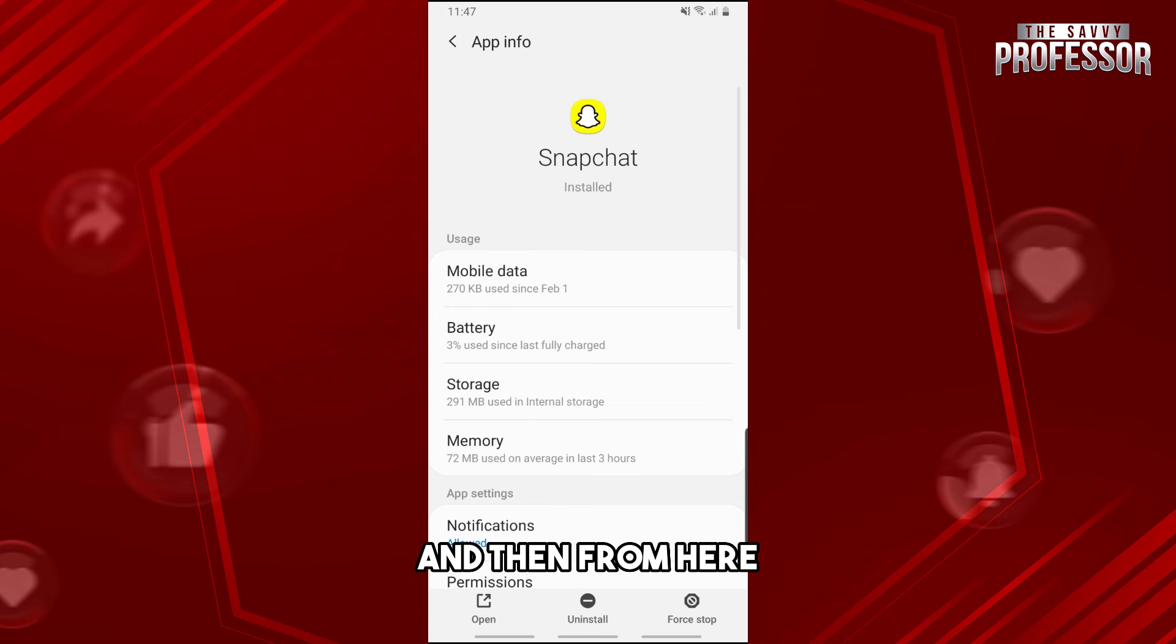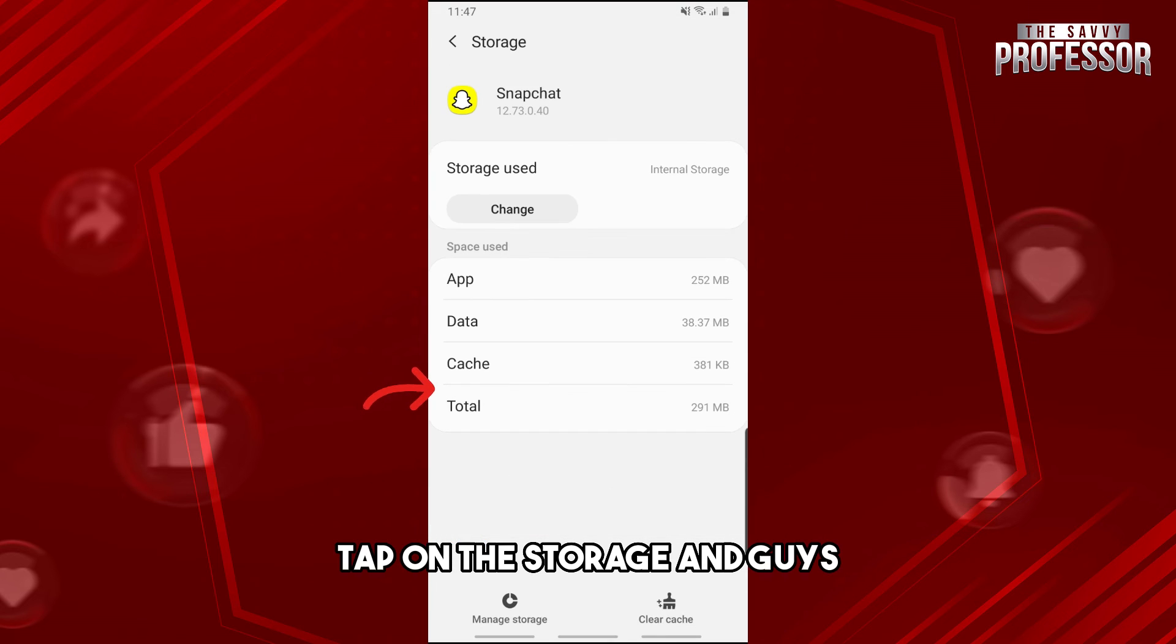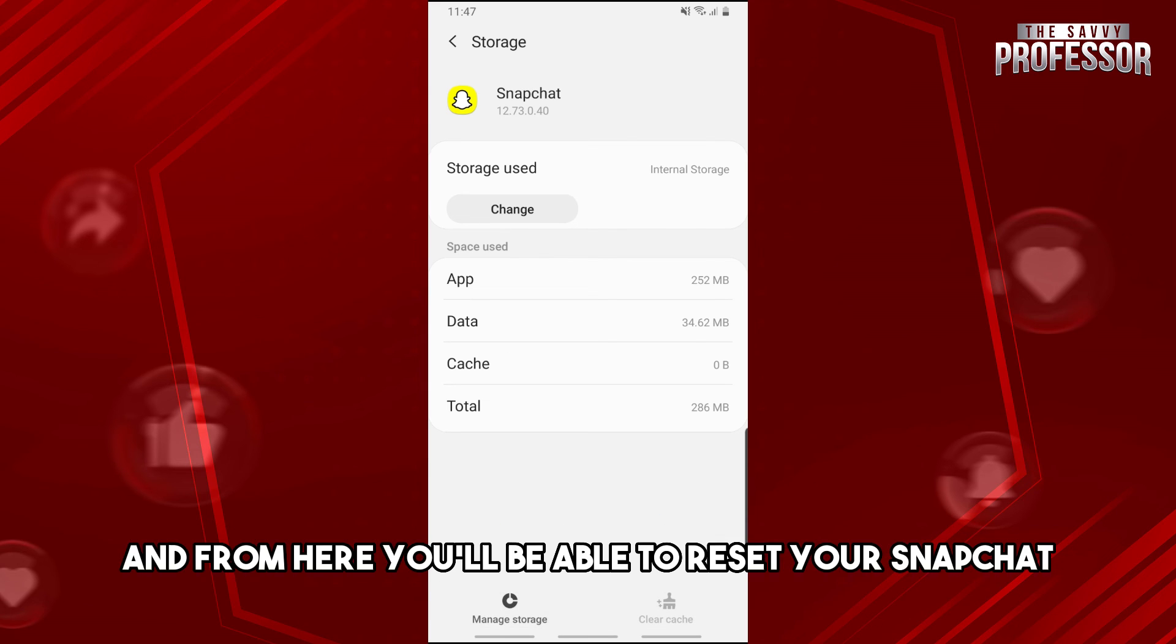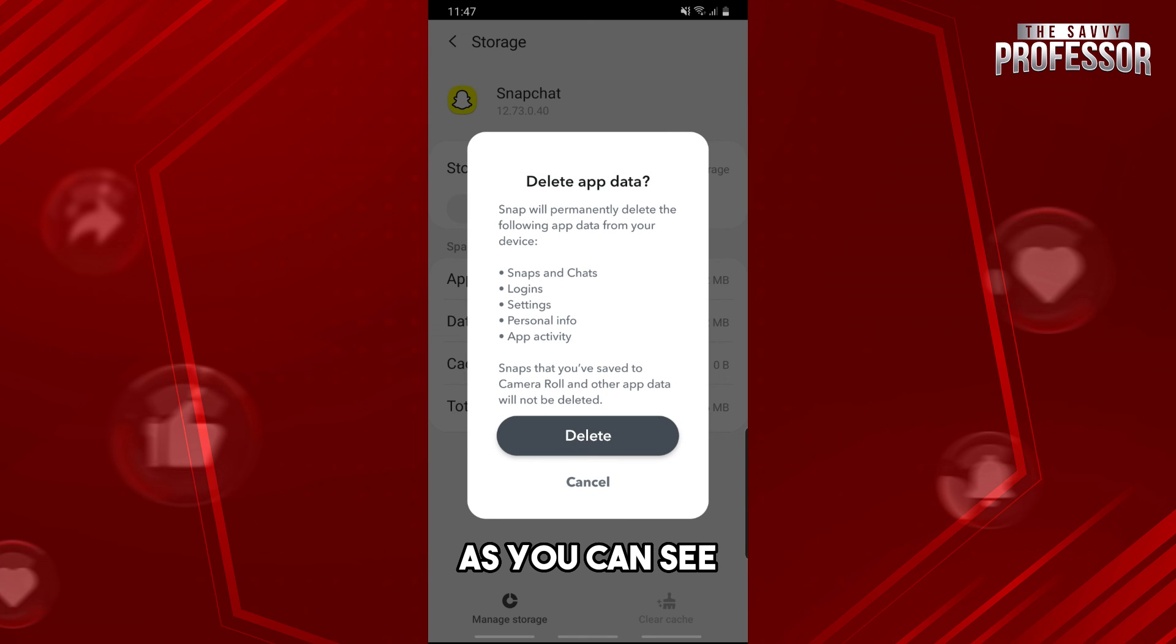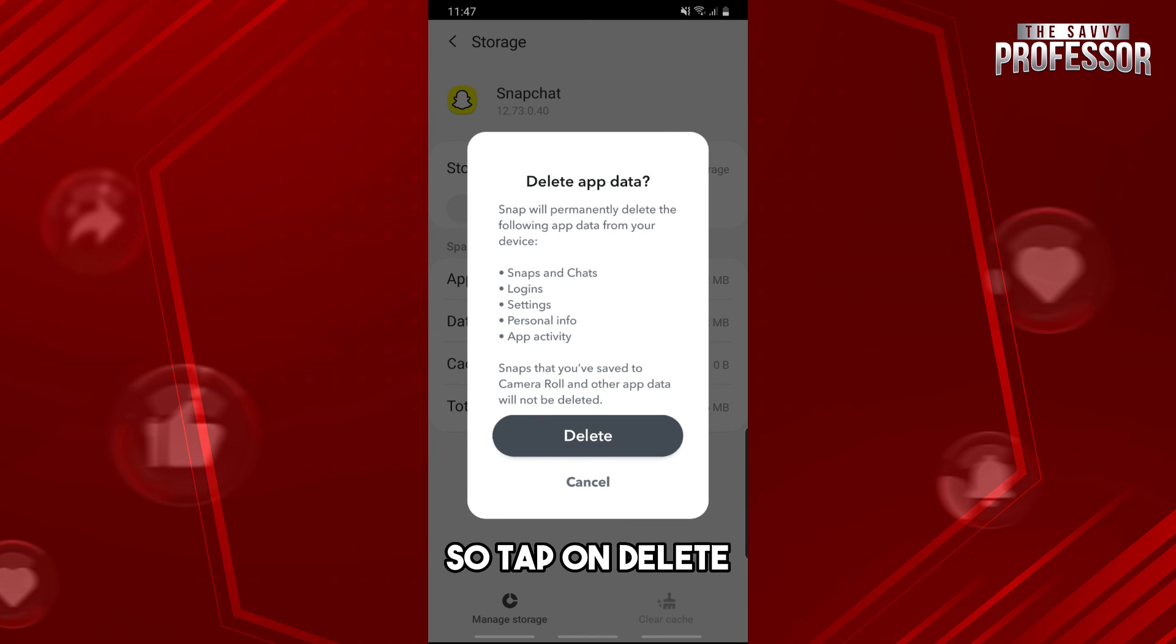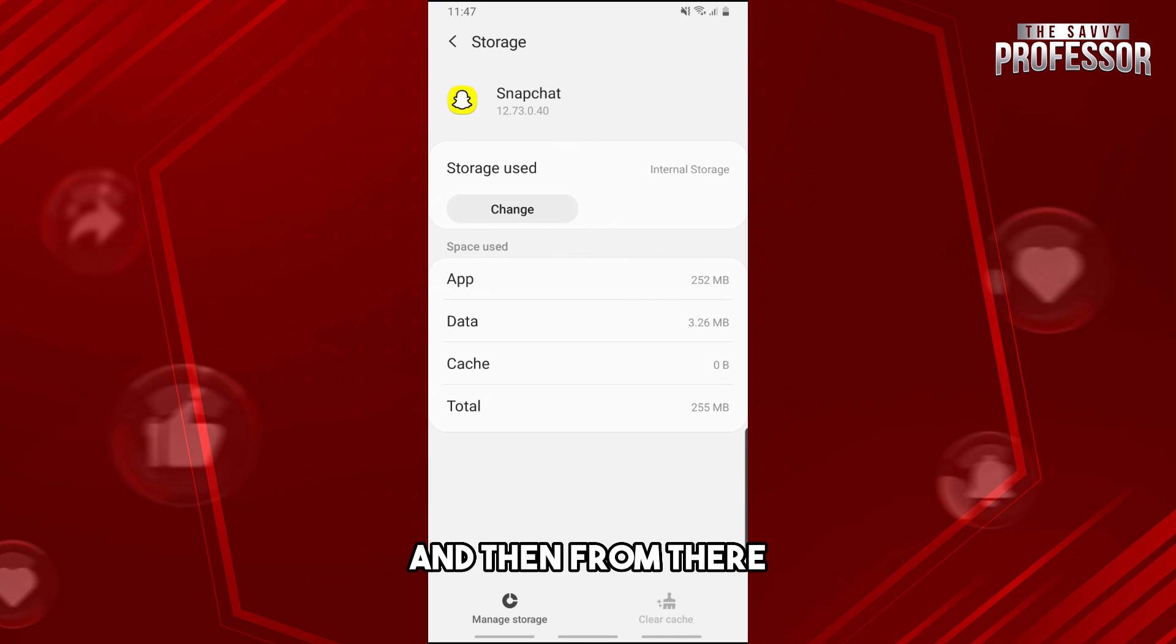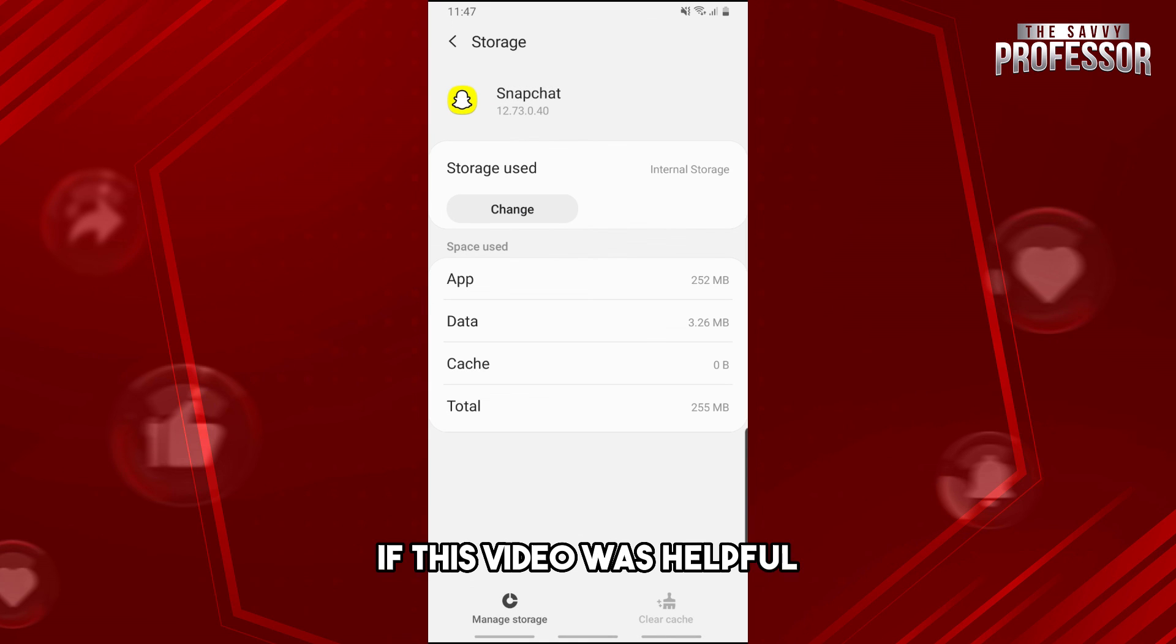From here, tap on the storage and tap on clear cache over here. Tap on manage storage and from here you'll be able to reset your Snapchat. As you can see, delete application data, so tap on delete and then from there you should be able to fix your issue.